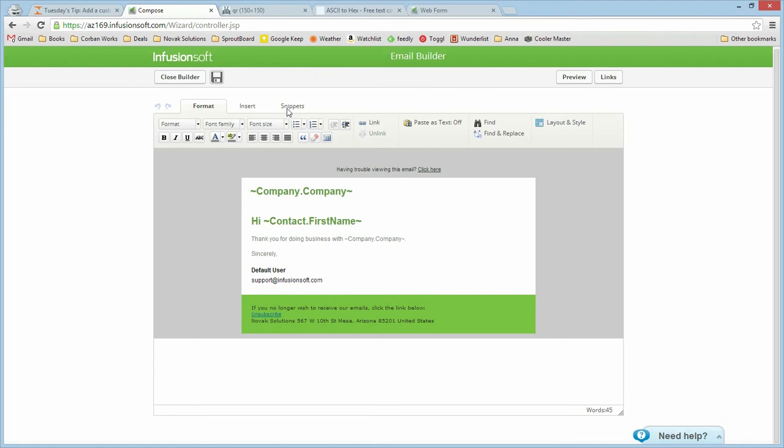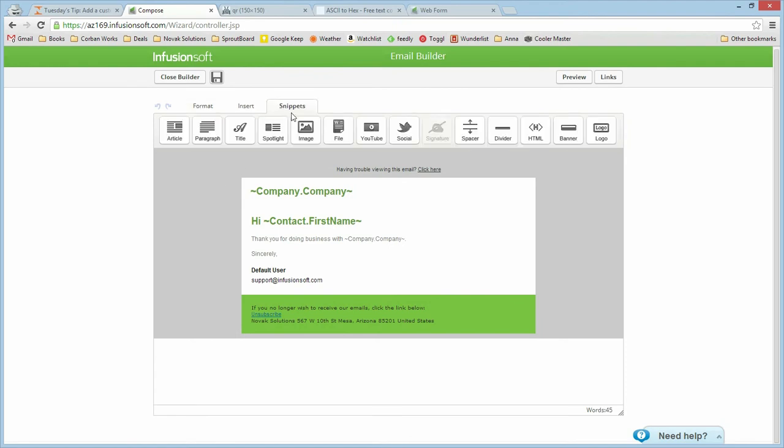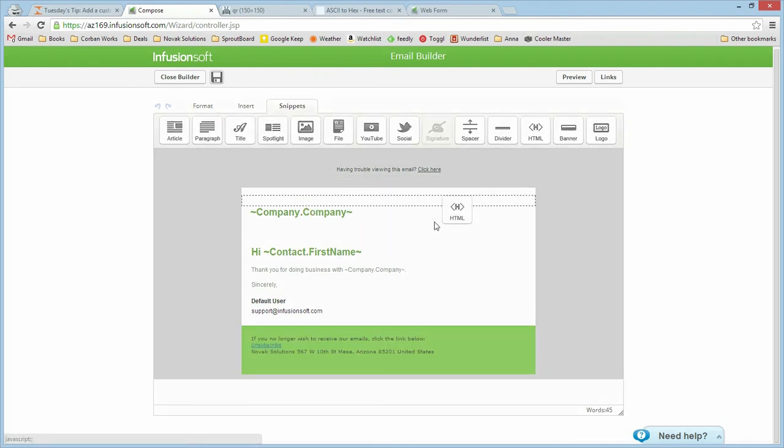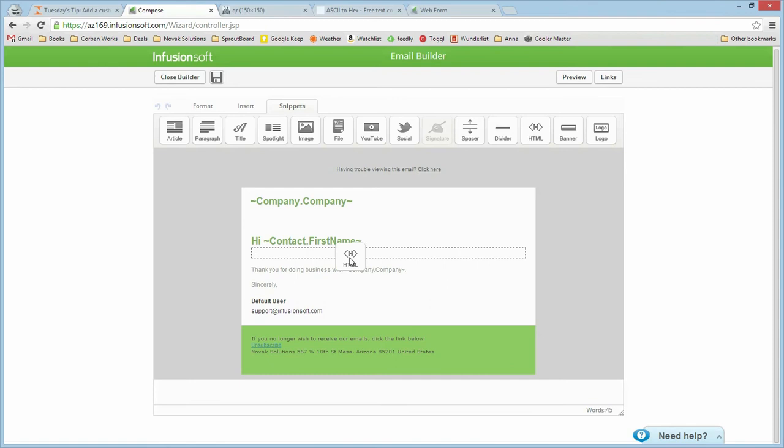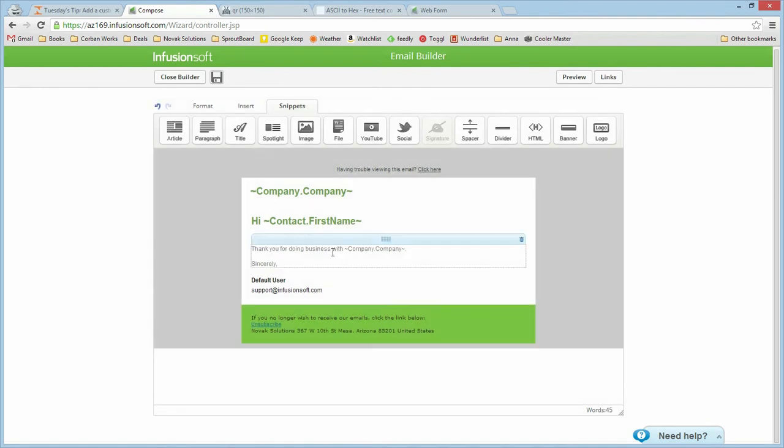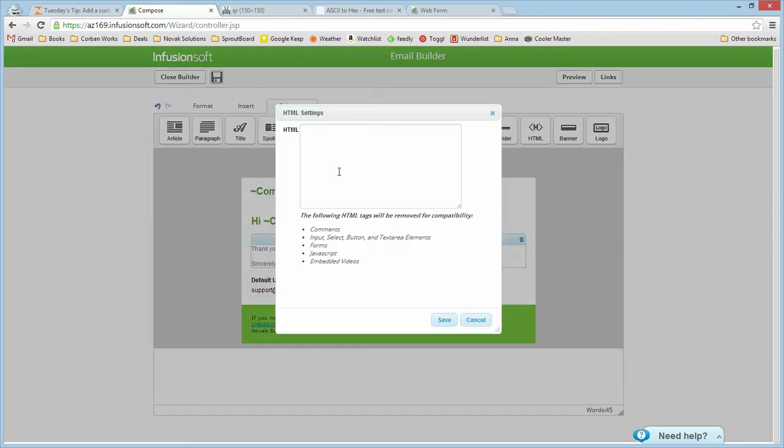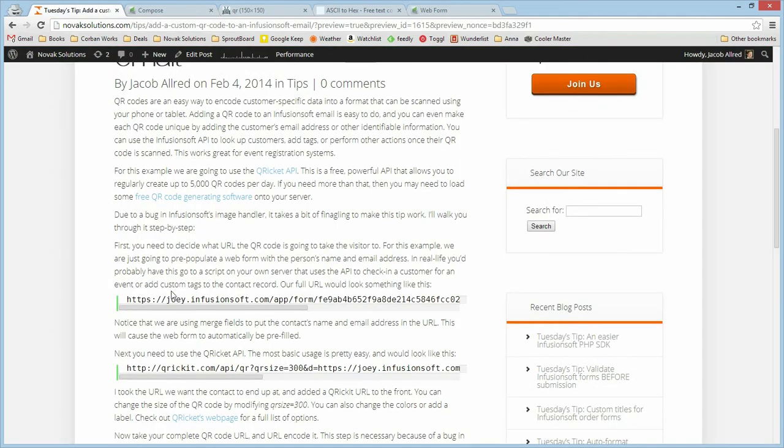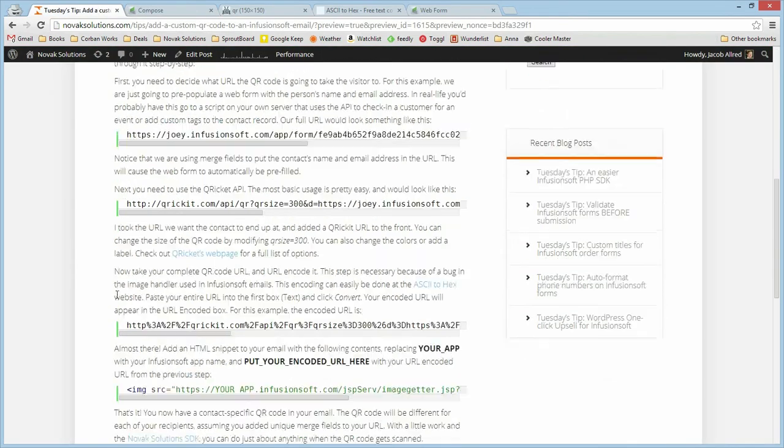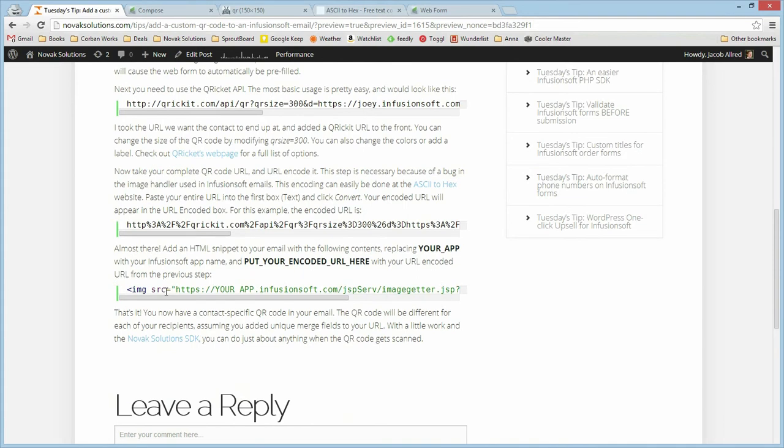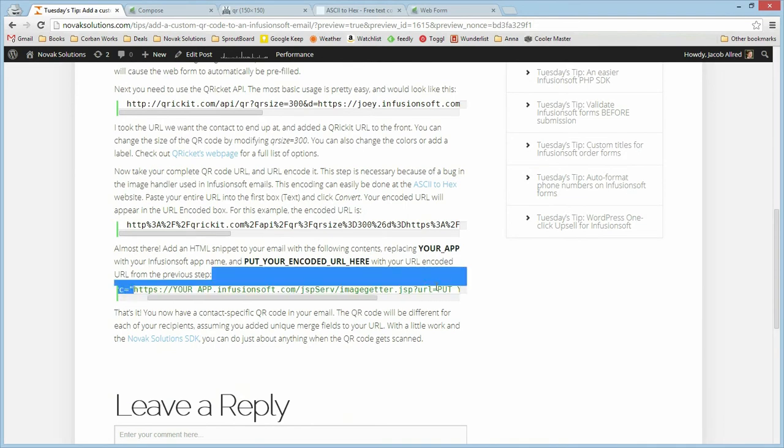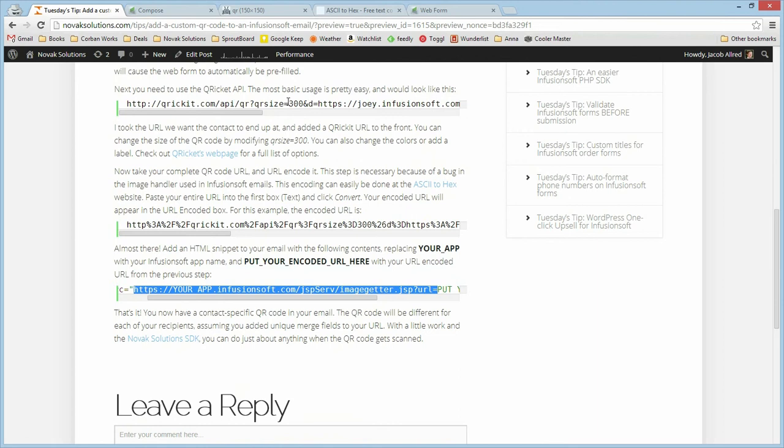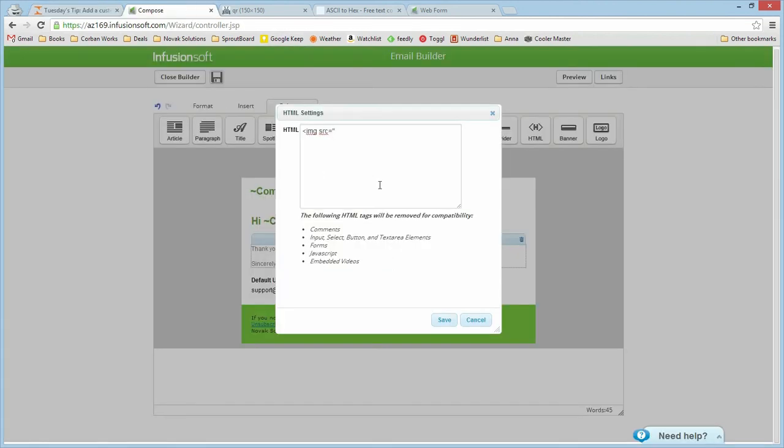To do this, you'll need to use an HTML snippet. This lets us plug in just about any HTML we want and we're going to be creating an image tag. The tricky part here is we need to use the Infusionsoft getter script. If you don't plug this in, it's going to do it on its own and it's going to mangle things up. So you have to do it on your own.